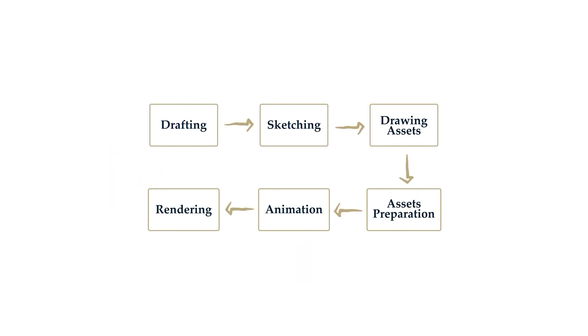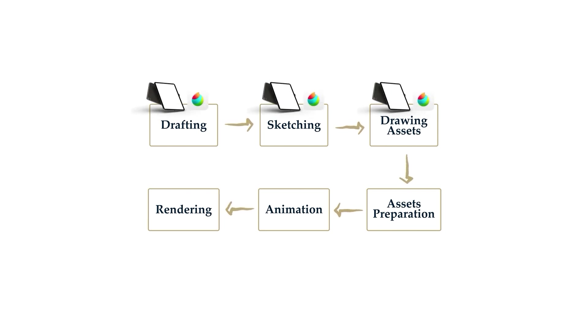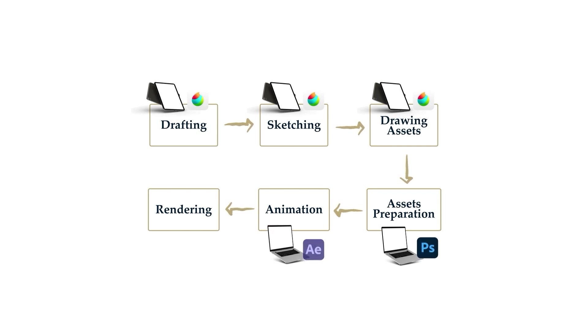In our class, the steps from drafting to drawing assets will be done using Medibang. Asset preparation will be done in Photoshop. Animation and rendering will be using After Effects.